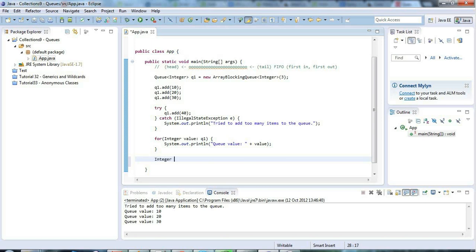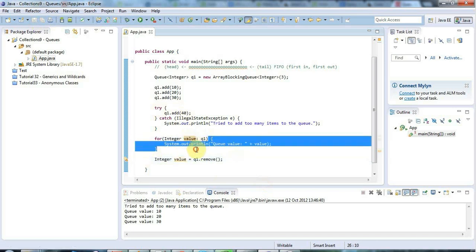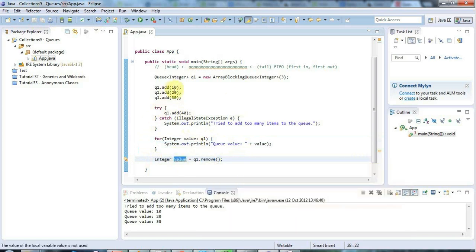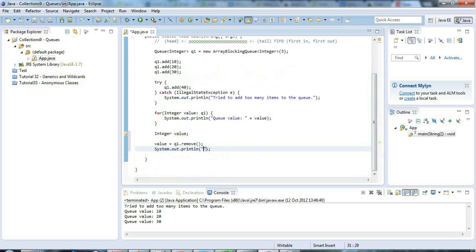There's also remove. If I say 'Integer value = q1.remove()', calling remove removes the head of the queue and returns it. The head of the queue is the first item we added, which is 10. I'll declare value separately, call remove, and print 'removed from q: ' plus value. Running that gives 'removed from q: 10' because 10 was the first value added.